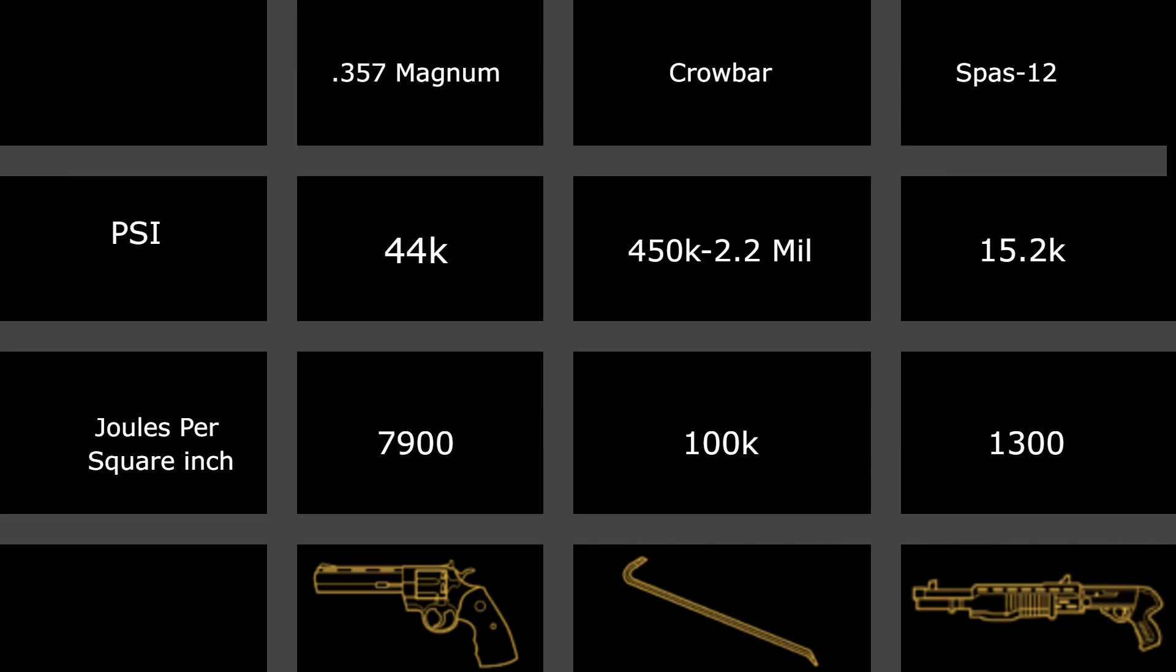Now, from what I could find, the energy density for the 357 magnum would be about 7,900 joules per square inch, while the crowbar, to the best of my knowledge, is at a whopping 100,000 joules per square inch. For reference, Google tells me that you only need about 10,000 joules max to break the femur.